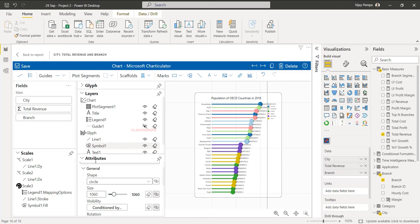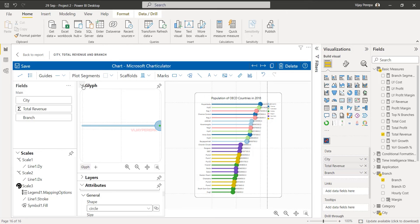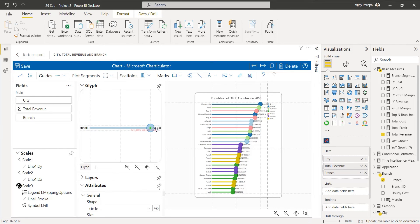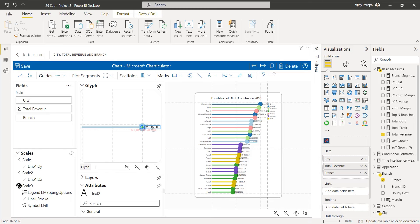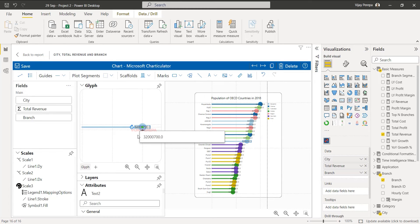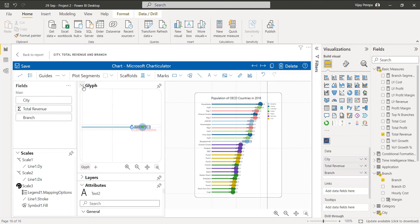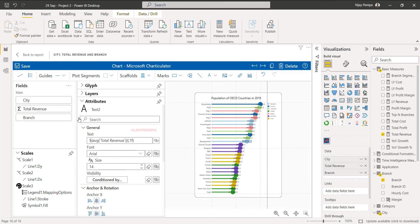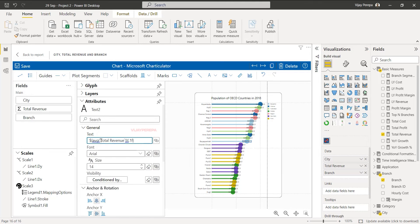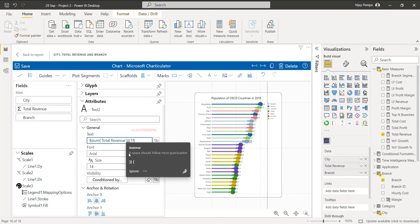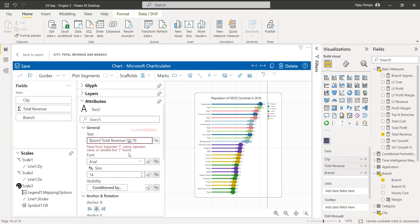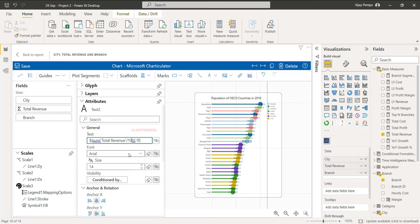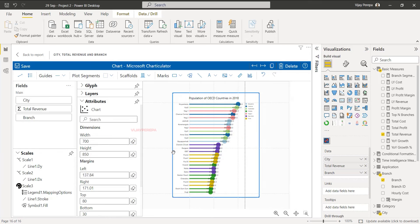And then I want to go to the glyph and then whatever value I added should be inside the circle or the shape. But the value is very big, I need to convert it into a small value. So I can go to that value, currently it's showing average, it is by default average. You can convert it into sum as well. So I'm writing sum and then total revenue divided by 1 million.